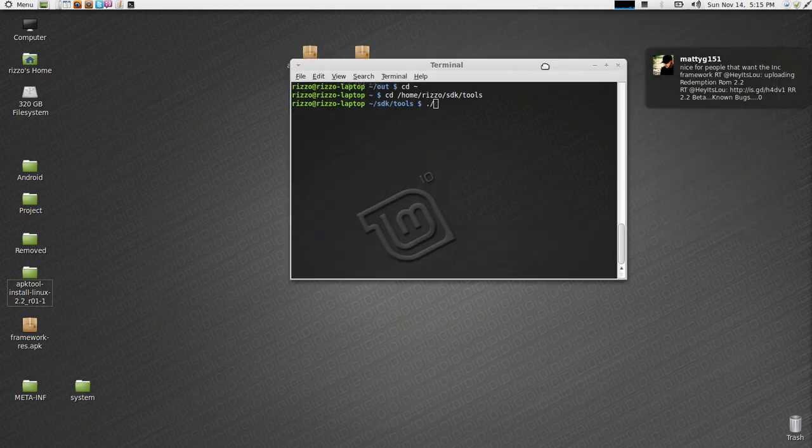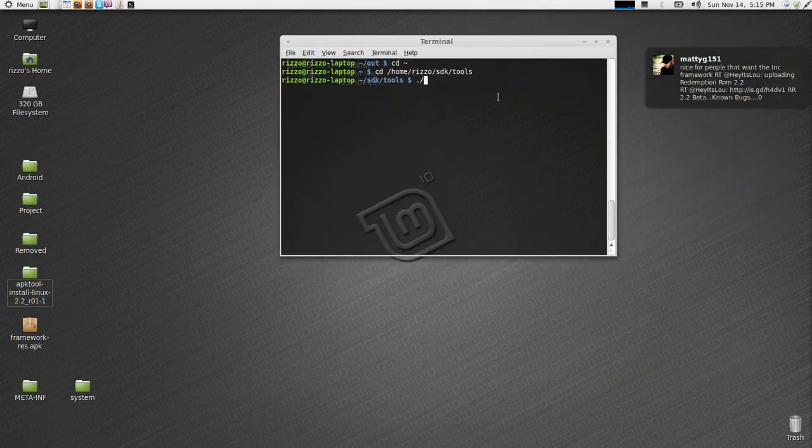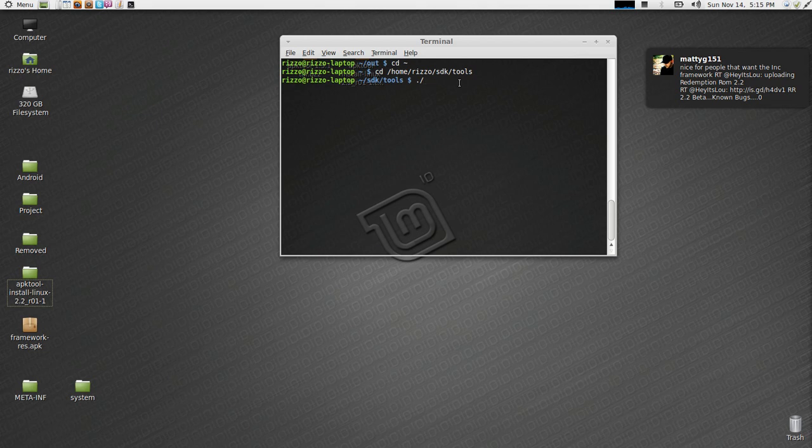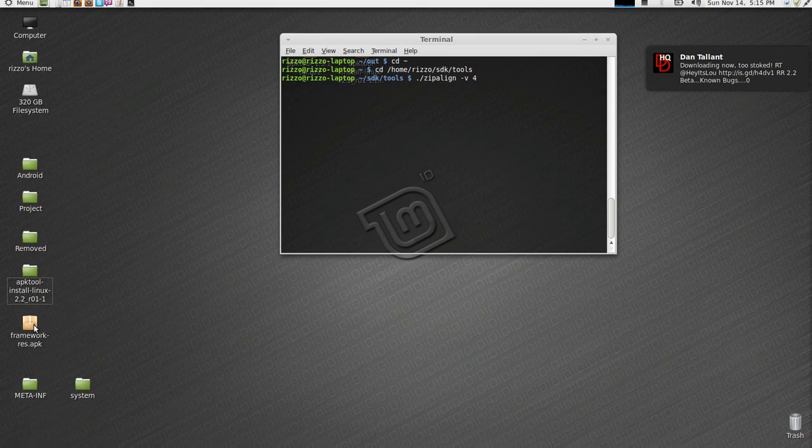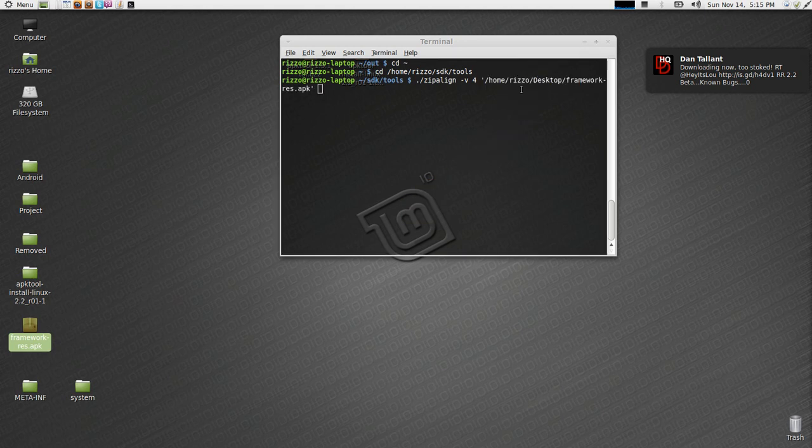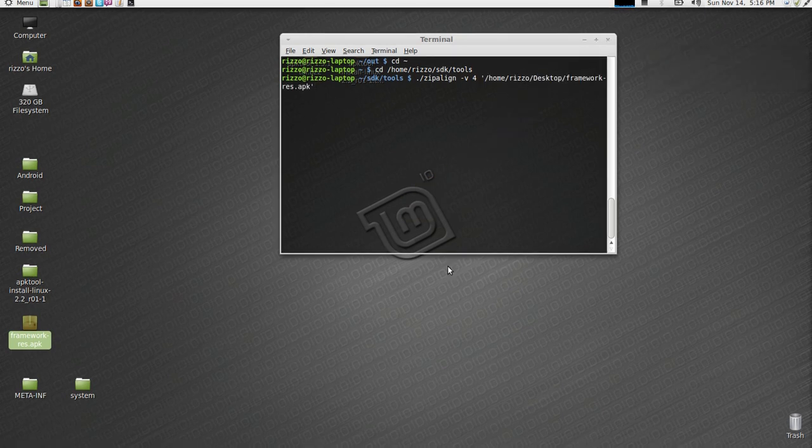To zip align, you're going to hit period, backslash. Then, we're going to type in zip align, and then the compression level. 4. And then, you can type out the path. It's just easy enough to just drag it and drop it in. It'll type out the path for you. Now, you have to tell zip align what the output file name is going to be. Just the same exact thing. Framework res.apk.